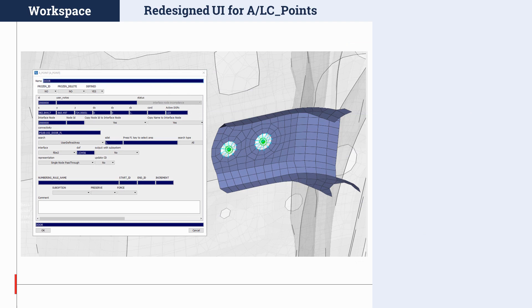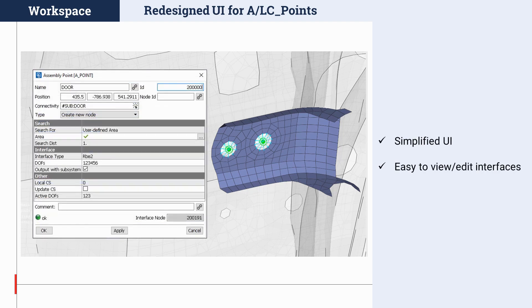Another noteworthy change in this version is in the area of the Smart Assembly methodology. Smart Assembly tools were introduced in the past, offering an easy way for users to mark interface points in the model. However, the edit card of those interfaces had been too complex, offering more information than the average user needs when viewing or editing assembly and load case points. In ANSA version 21, we have redesigned the user interface of the edit card for the most commonly used assembly and load case points, offering an equally easy way to view or edit these interfaces.